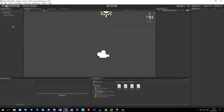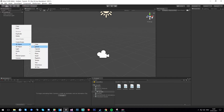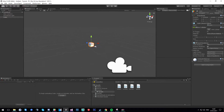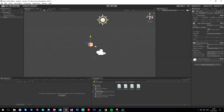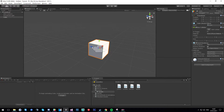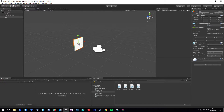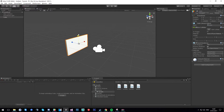First things first, we're going to create a 3D object — a cube — and center it. Put it out in front of your camera, then scale the depth down to make it flat, and then scale it across to make it more TV-like.